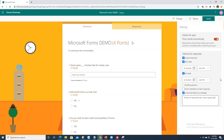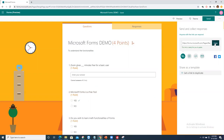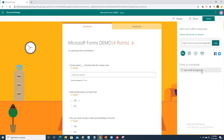Now click 'Send'. You can copy the link — anyone with the link can respond. Share this link with your students via email or any other platform. I'll copy the link and share it with my students.